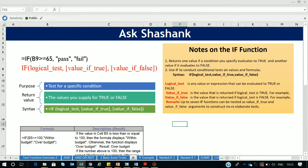Hey guys, my name is Shashank and welcome back to this tutorial. Today in this video I'm going to show you and explain the Excel IF function in as simple language as possible.